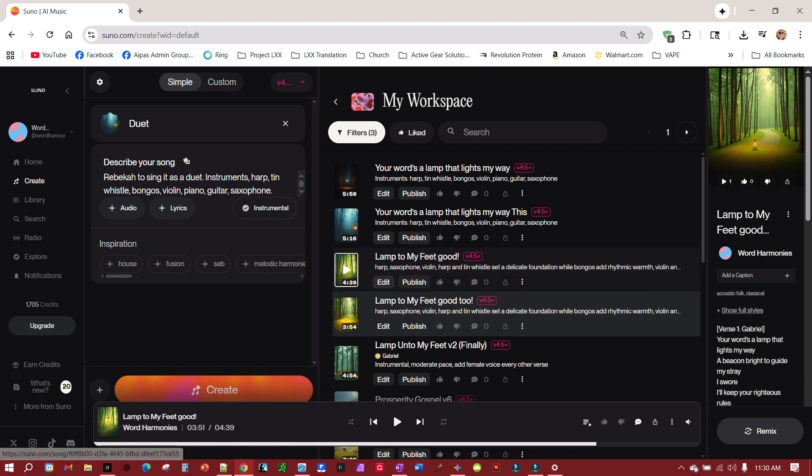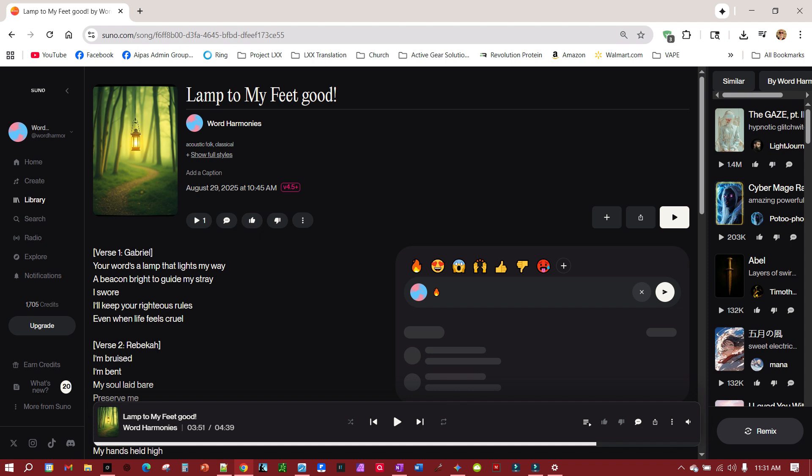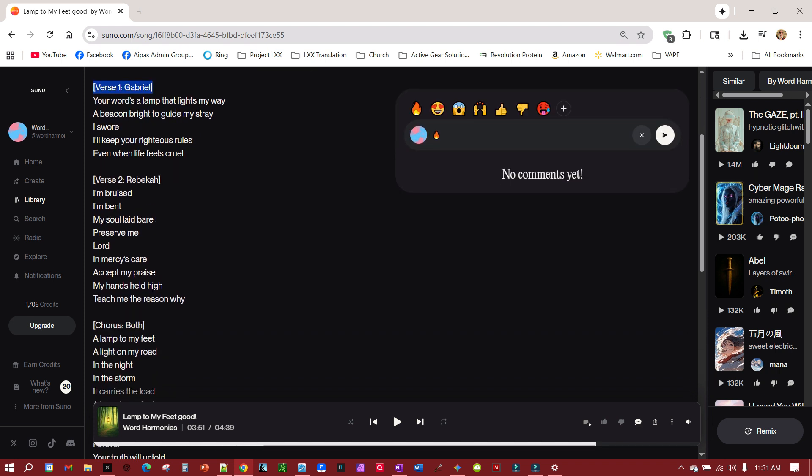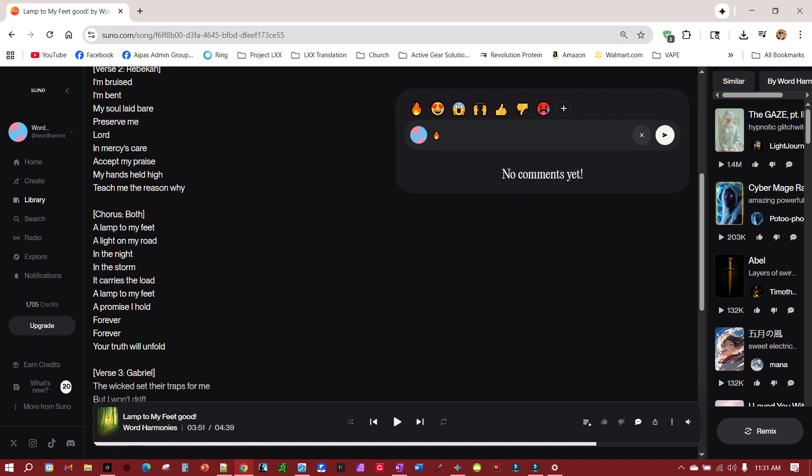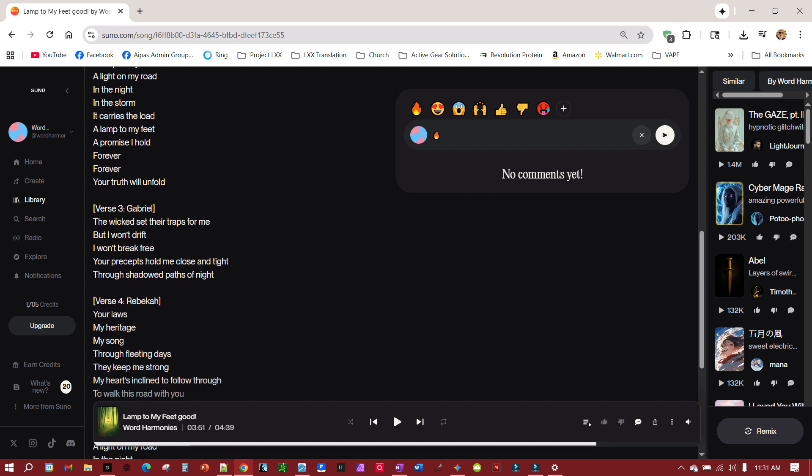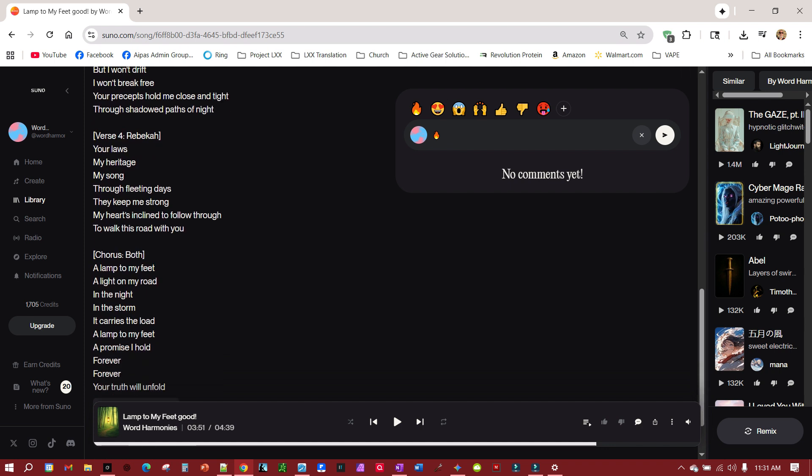This is what output, and it's pretty good, did a very good job. Click here. And it went ahead and structured it the way it wanted it structured to do that. And notice, this is how it did it, verse 1 Gabriel, verse 2 Rebecca, chorus both, verse 3 Gabriel, verse 4 Rebecca, chorus both.